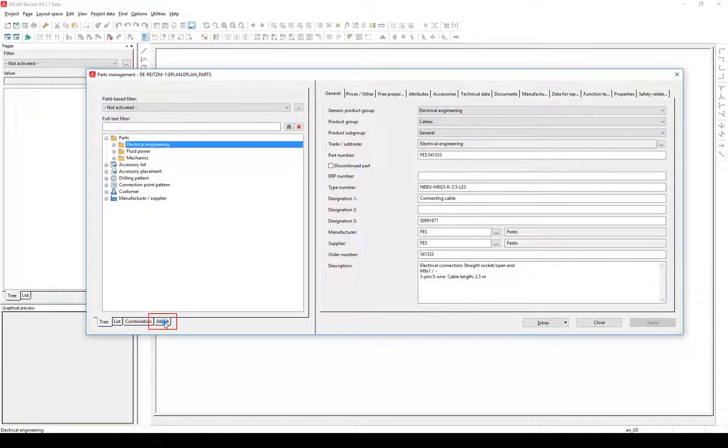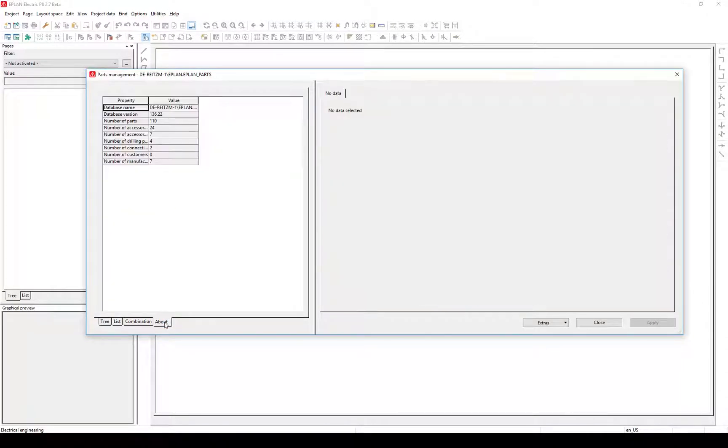Tab is added. In the tab About, you get provided data about your parts management database. You can have a look at how many parts are stored in your database.